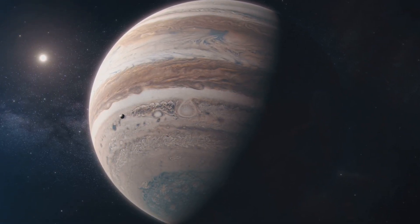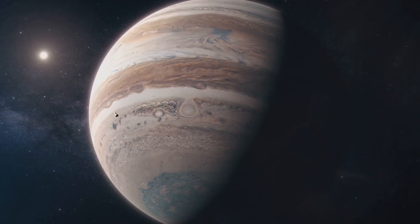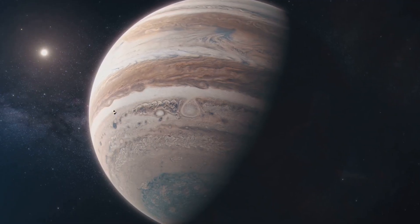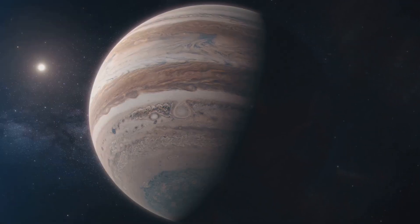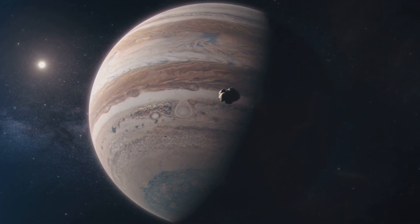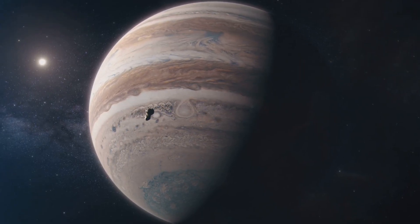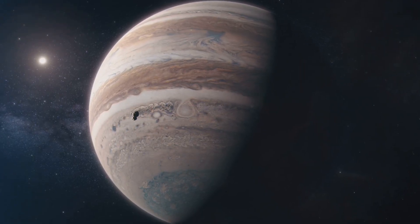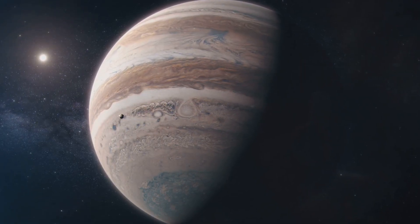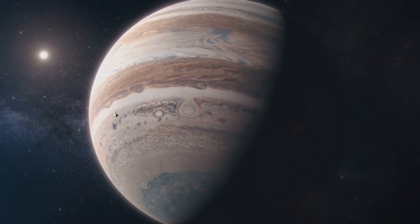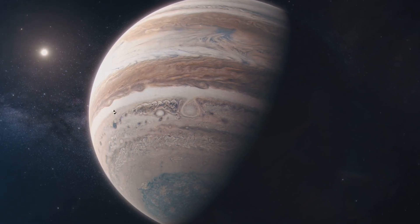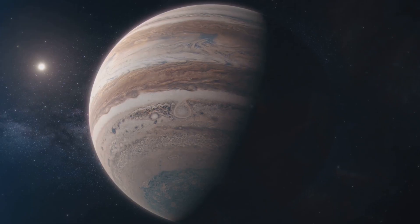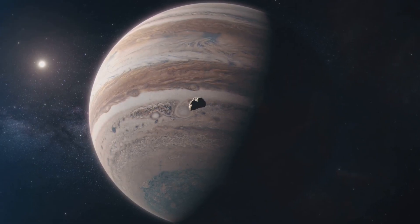Think of Jupiter as a cosmic vacuum cleaner. Its gravity redirects many asteroids that might otherwise pose a threat to Earth, trapping them in the asteroid belt or sending them flying off into space. This protective role is crucial for maintaining the stability of our solar system.